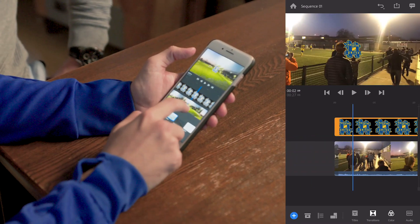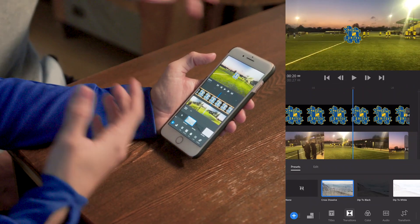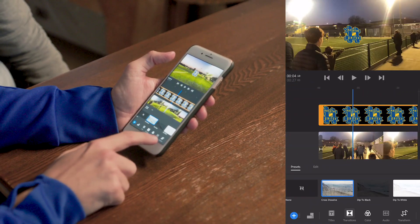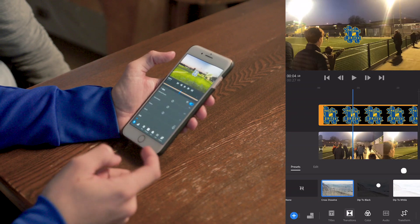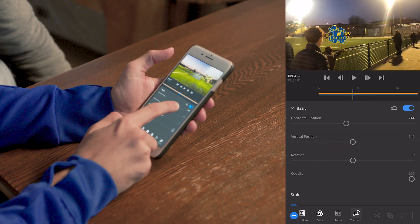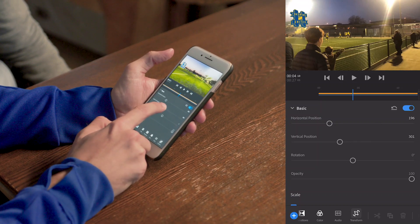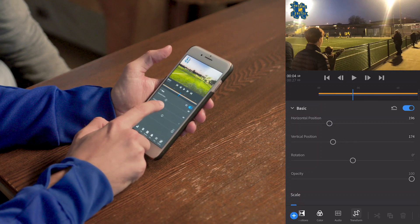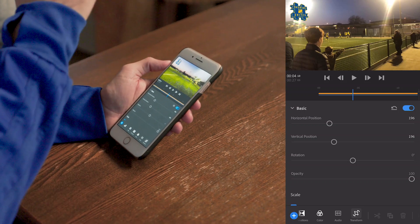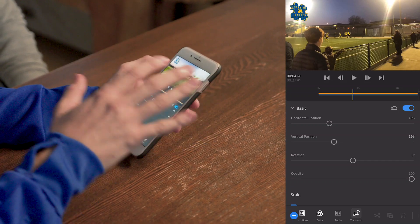Now you're going to position that hashtag. We don't want it right in the middle, because we'd miss the action. So just click on that, and in the bottom right-hand corner you'll see transform and you can move it anywhere on the screen. We're going to have it just up there in the top left-hand corner, so it's there so people know about it but it's not taking anything away.